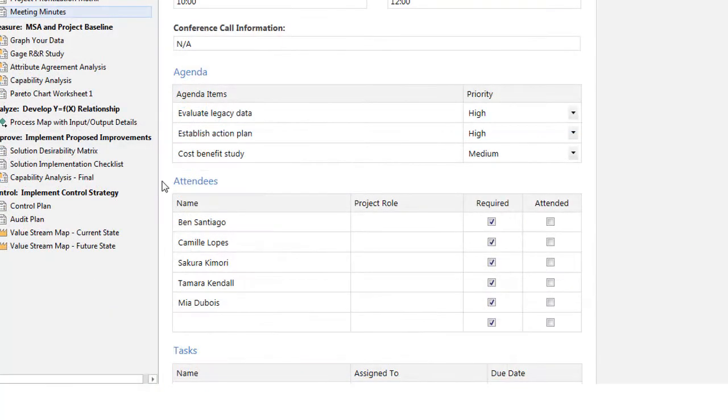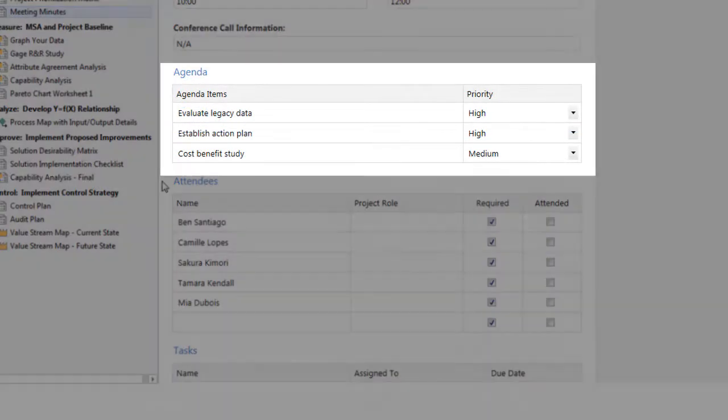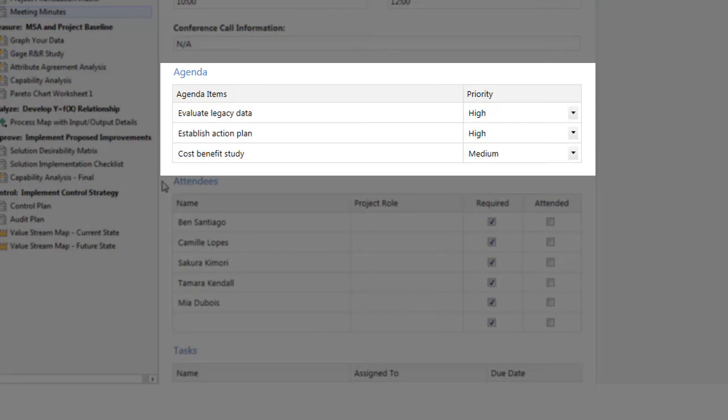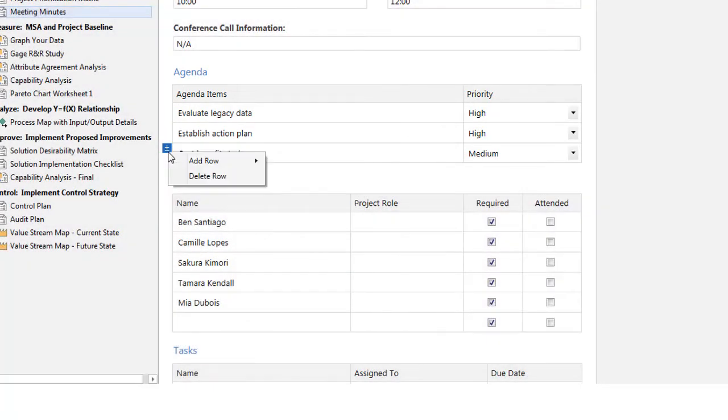When you add a row to create a new task in the table that is not connected to a data table source, you can only add or delete rows. The data entered is only available in the current form. It does not appear anywhere else.